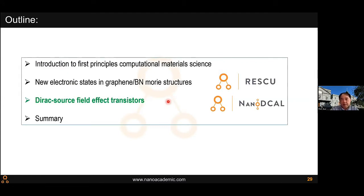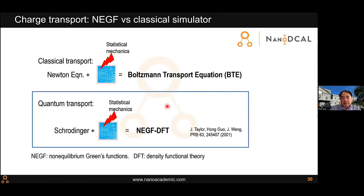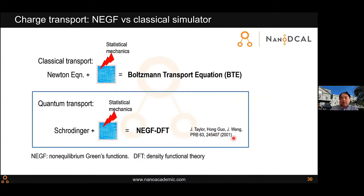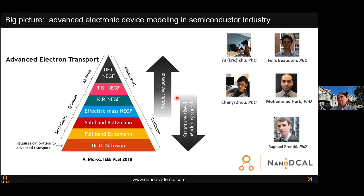I will use the last few minutes to explain another direction: graphene in transistor design. In calculating transport properties, we work on graphene and two-dimensional materials hoping to produce devices. To model these devices you have to calculate electric current. In classical transport we solve the Newtonian equation plus statistical mechanics, which gives the Boltzmann transport equation. For quantum transport you replace Newtonian mechanics with the Schrödinger equation, arriving at something called NEGF — the non-equilibrium Green's function based density functional theory. This paper of mine is now cited about 3,000 times and has become a general tool in the semiconductor design toolbox.